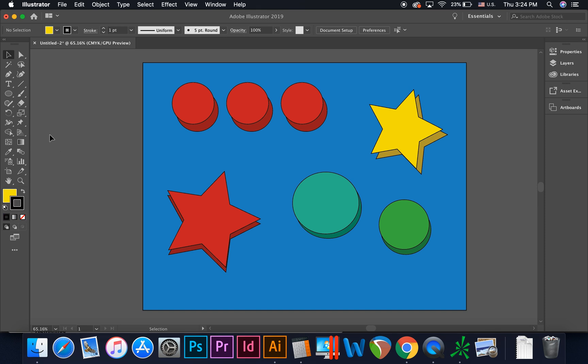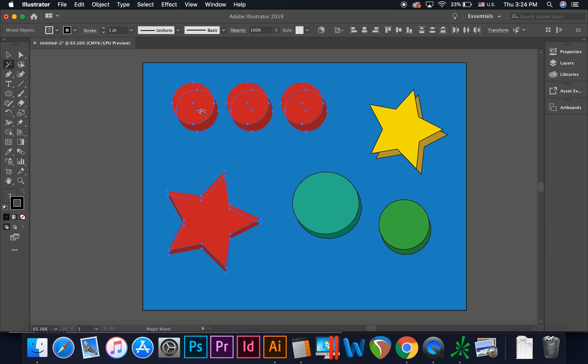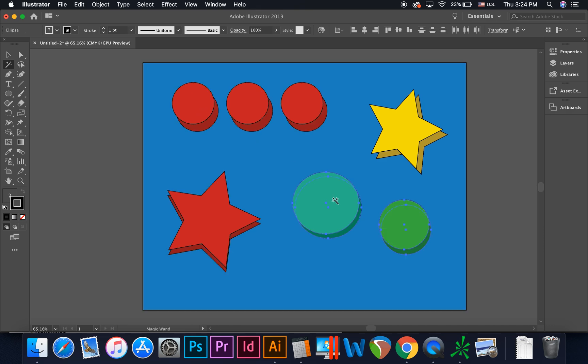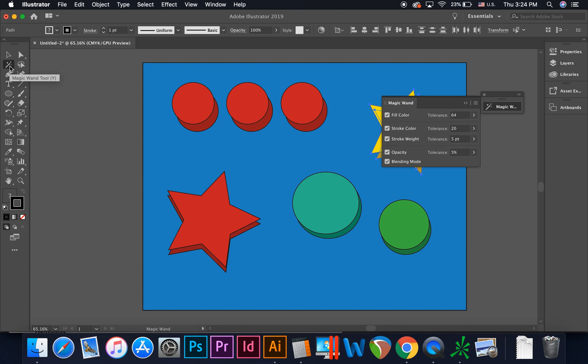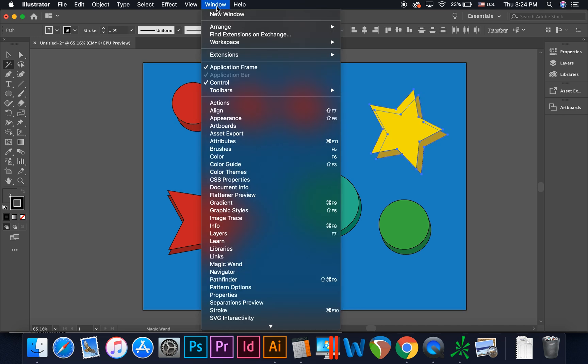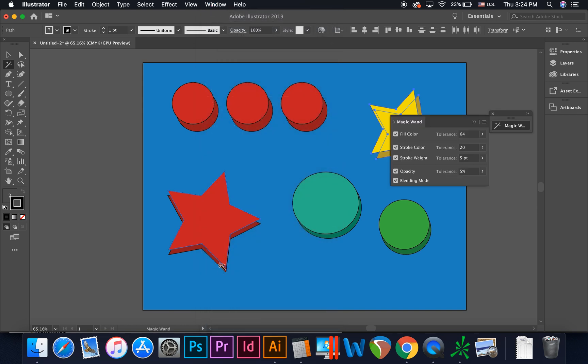You could also select objects with similar attributes by using the Magic Wand tool in the tool panel. This tool can be customized by double-clicking the tool icon in the tool panel, or by going to the top menu and selecting Window Magic Wand.